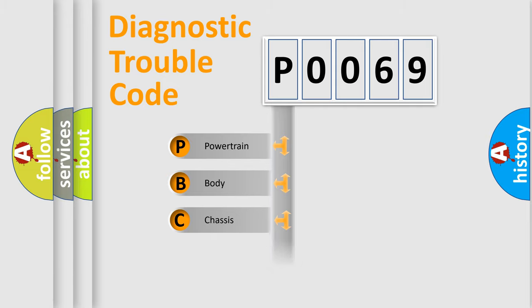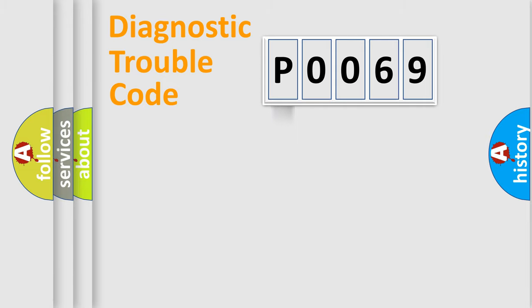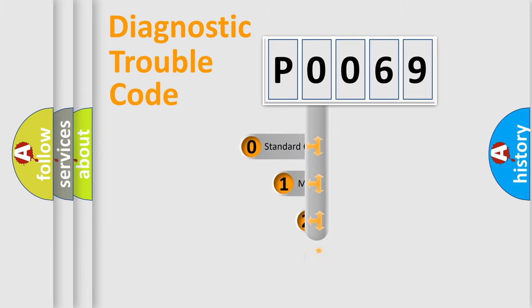Powertrain, body, chassis, network. This distribution is defined in the first character code.